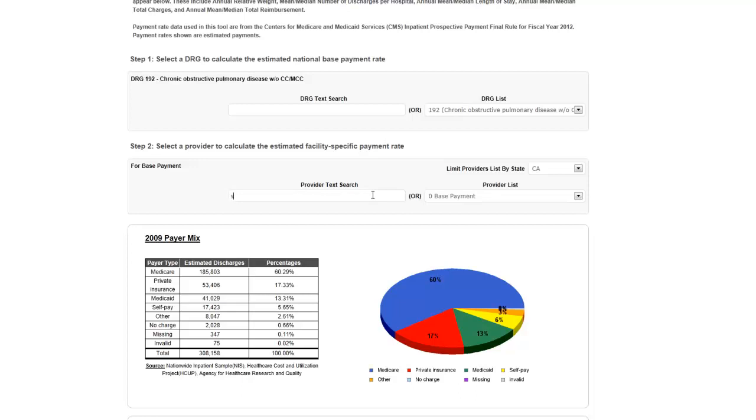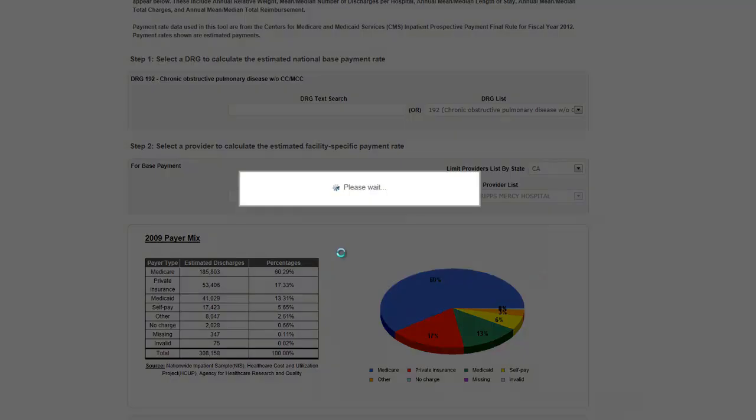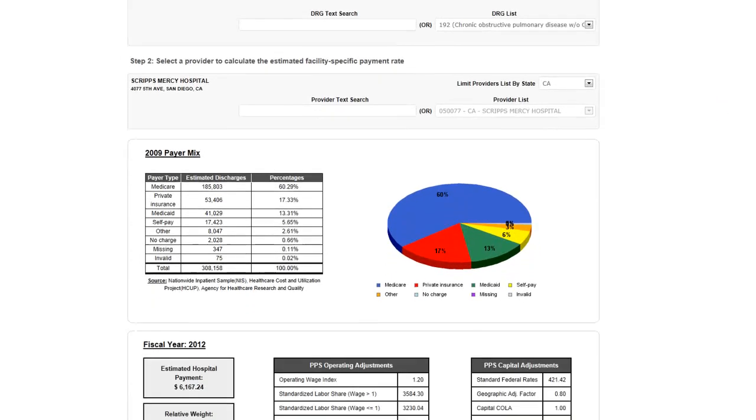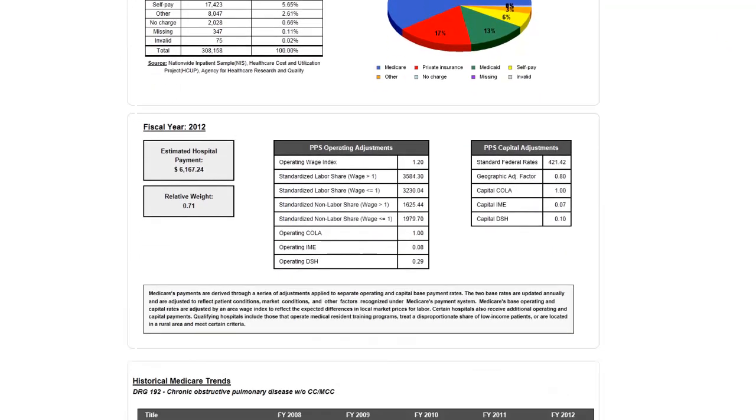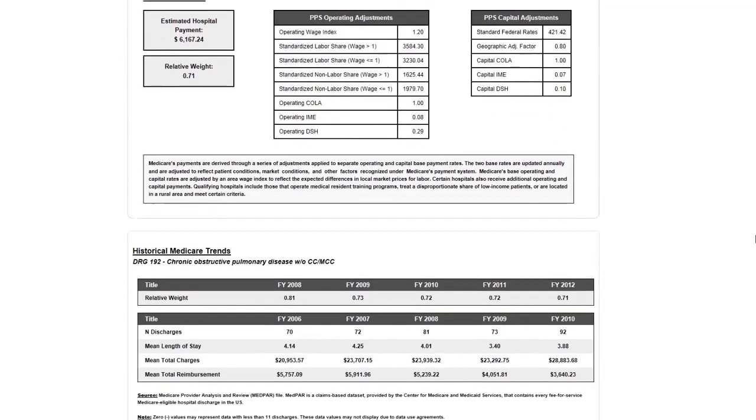Once a provider is selected, more results are displayed below. In addition to the national payer mix and provider-specific payment rate for the chosen DRG, you will see a table providing information on the relative weight for this DRG over the last five years.